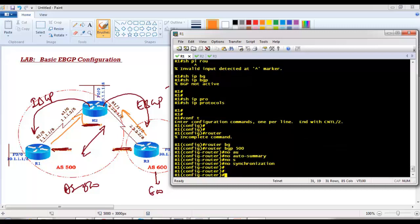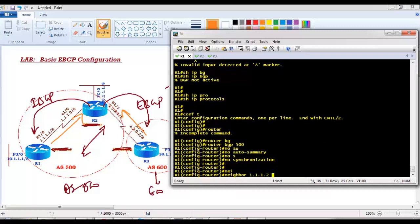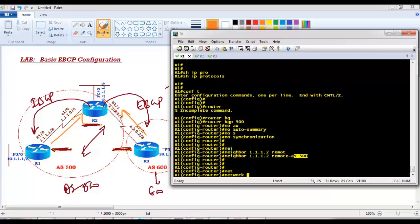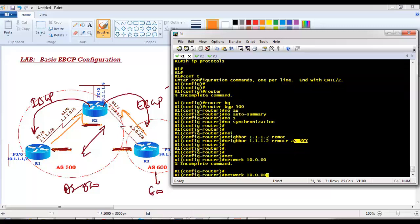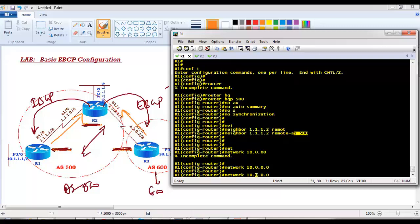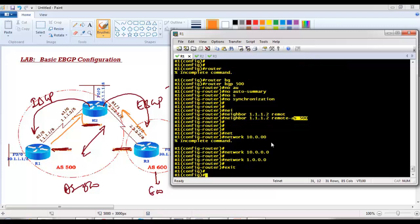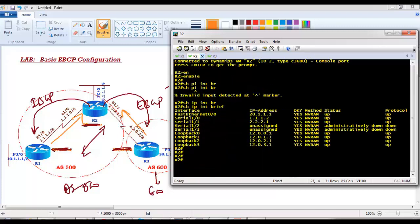On Router 1: no auto-summary, no synchronization. I'll configure neighbor 1.1.1.2, which is Router 2, with remote AS 500. Since my autonomous system number and the neighbor's autonomous system number are the same, the router understands this is an IBGP neighbor. I'll then advertise the 10-dot LAN network and the 1-dot WAN interface with default subnet masks.